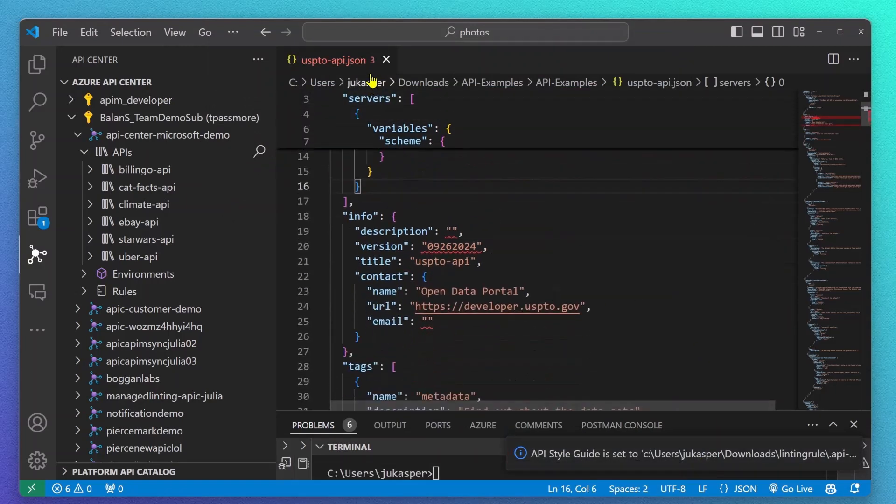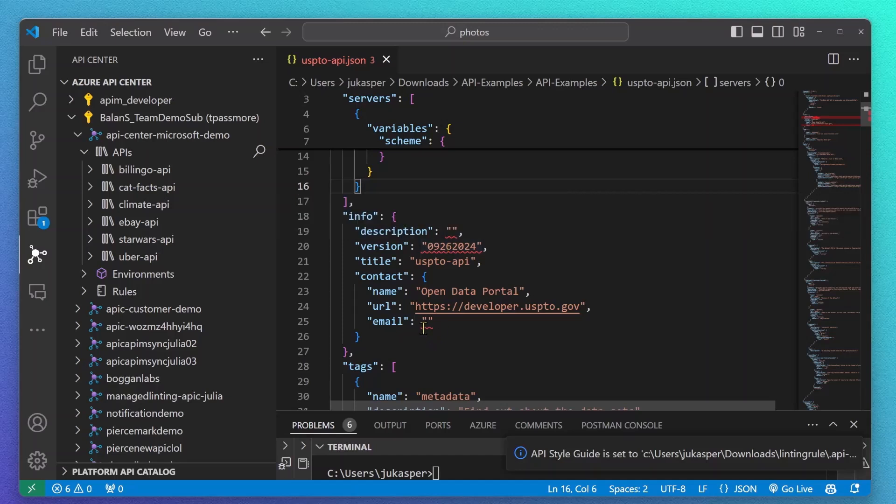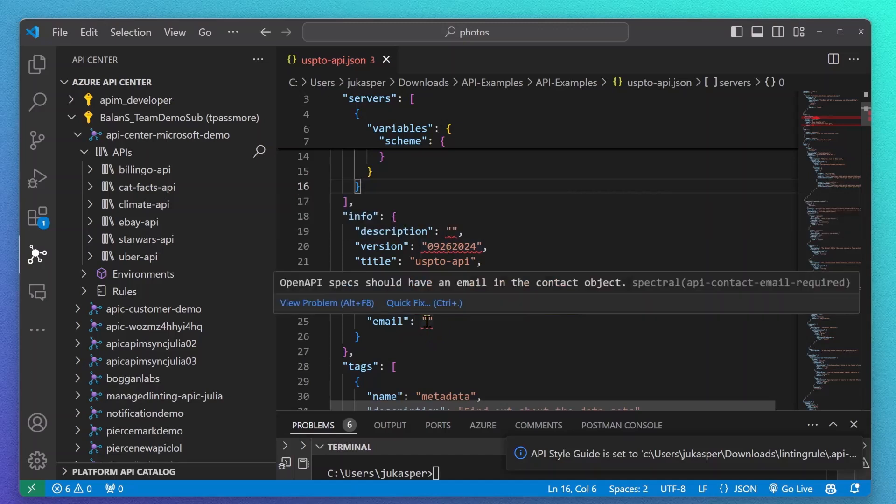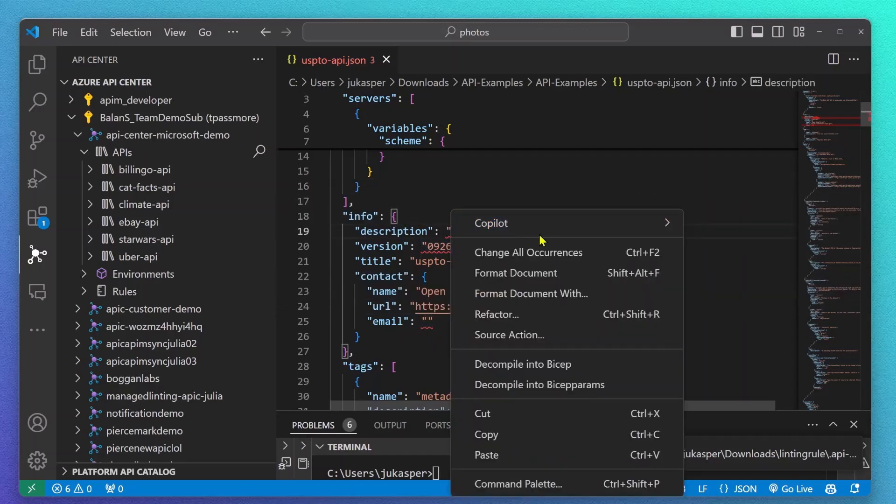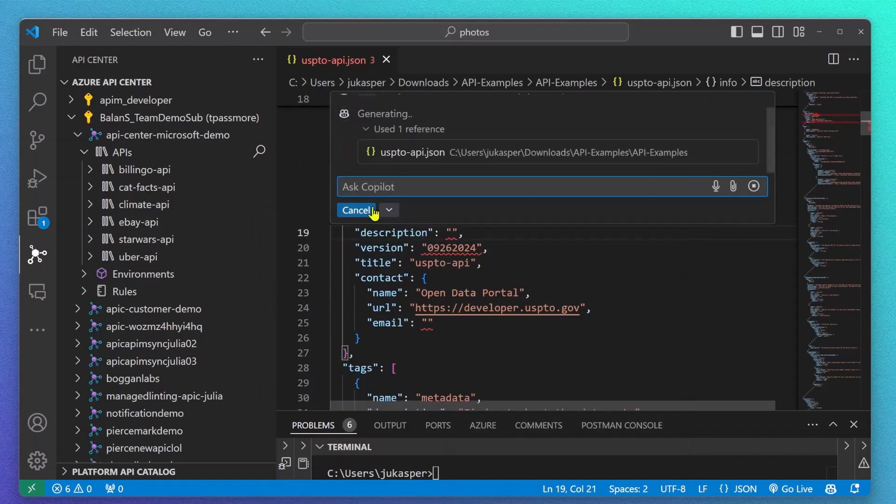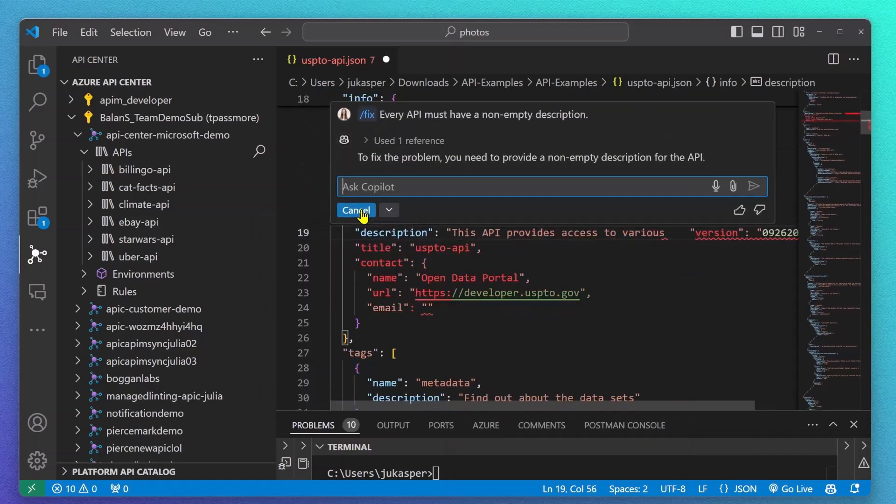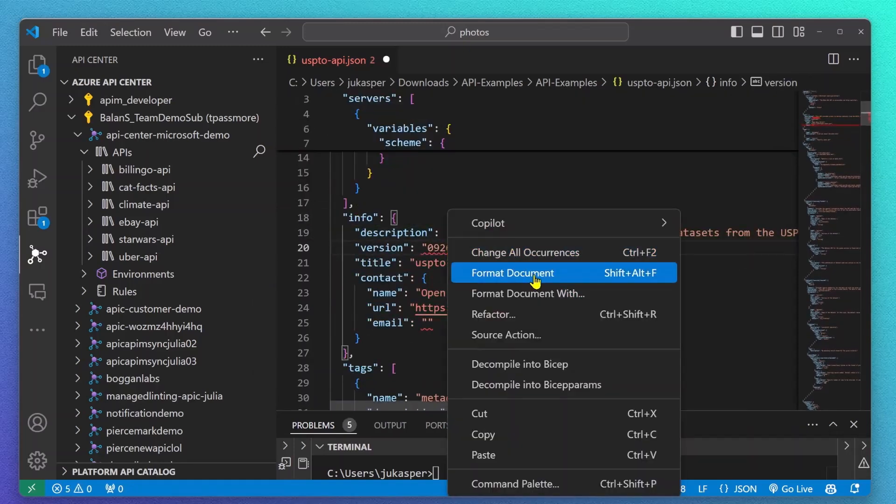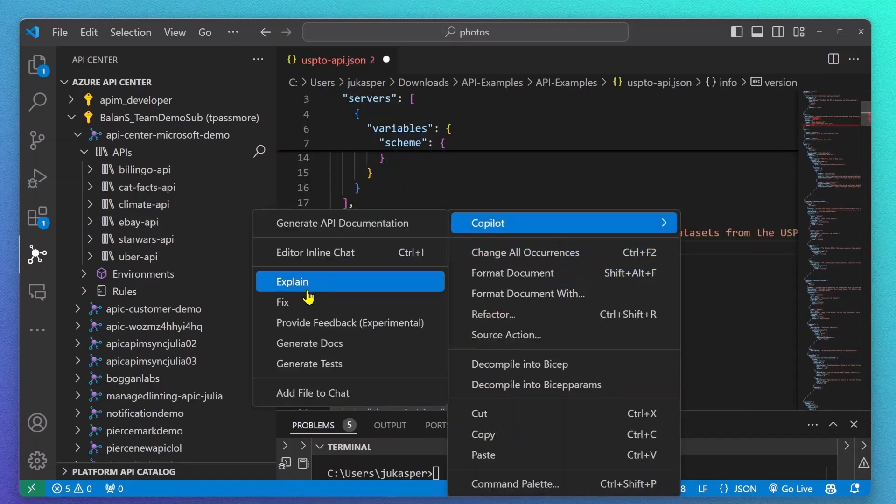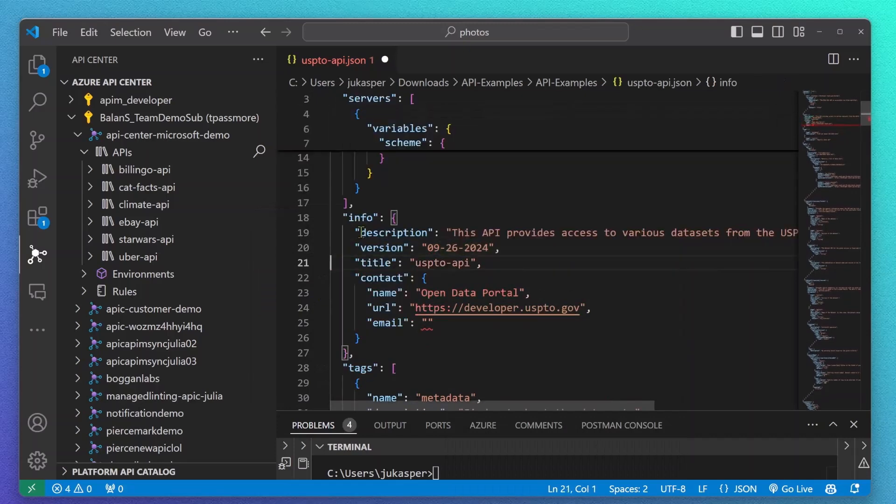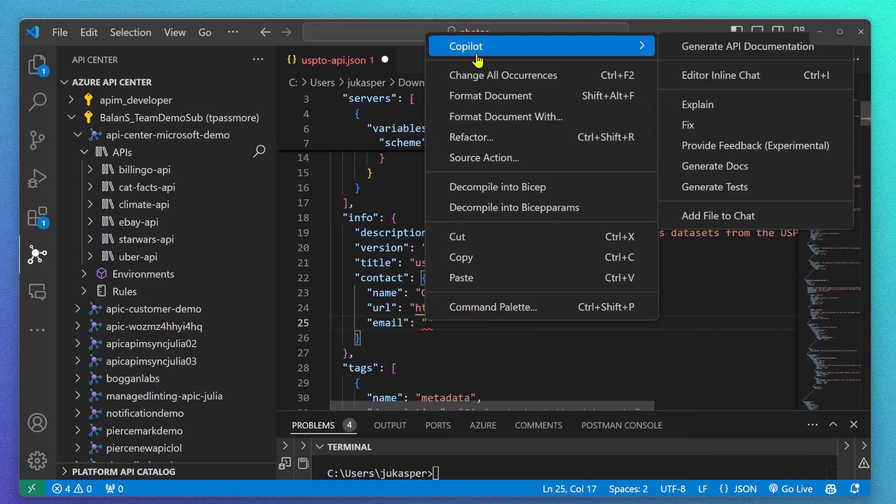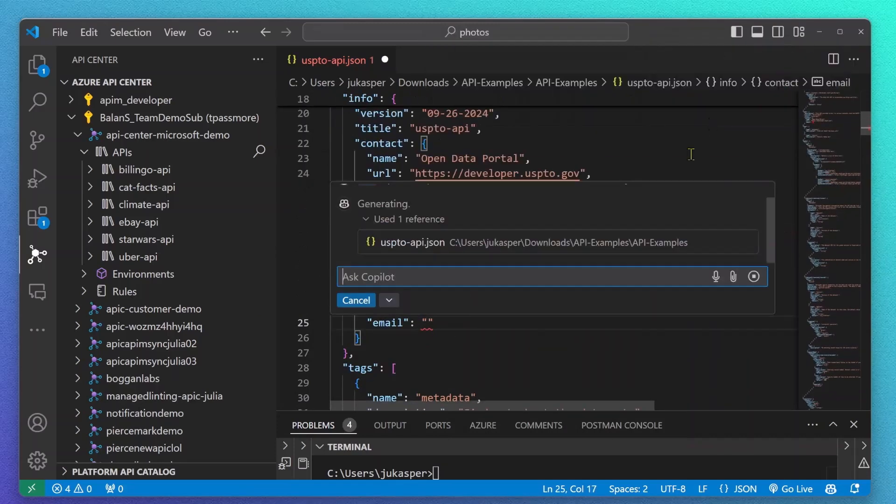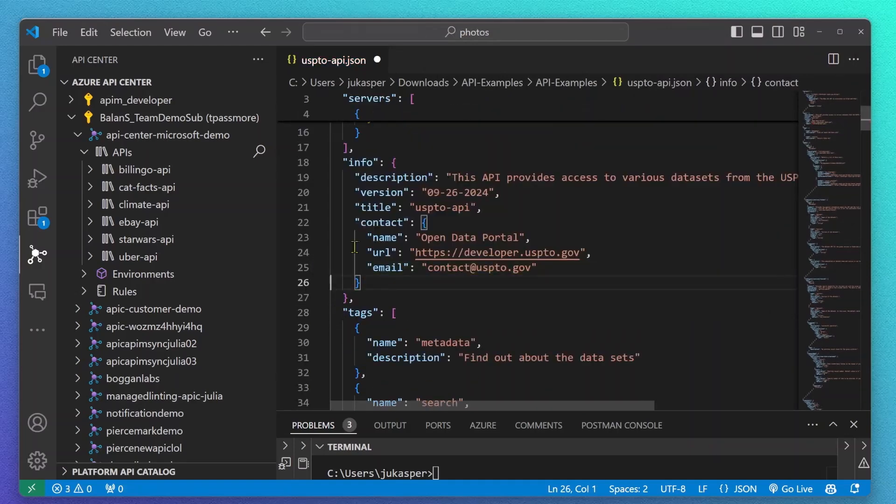Whenever I open my API specification now, I will see in VS Code the same errors and same warning messages that I've previously seen in the Azure portal. This gives me a way to work on my API documentation even before I register it. I can use Copilot to help me fix this error and whenever ready, I will re-register a new version of my API definition.